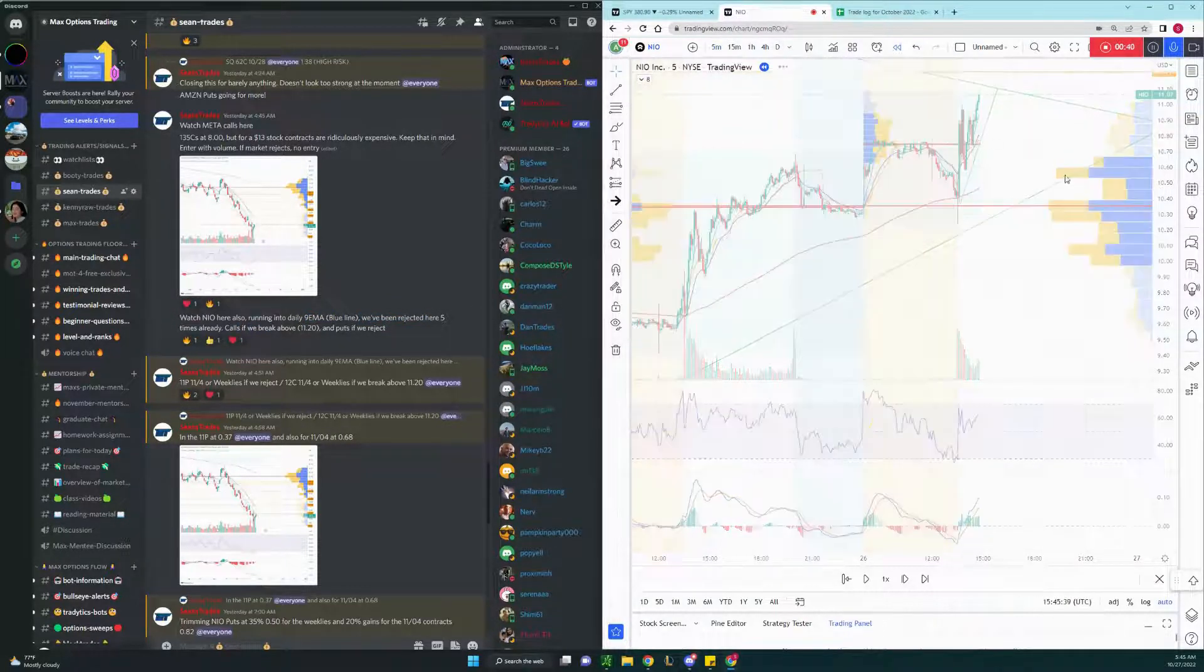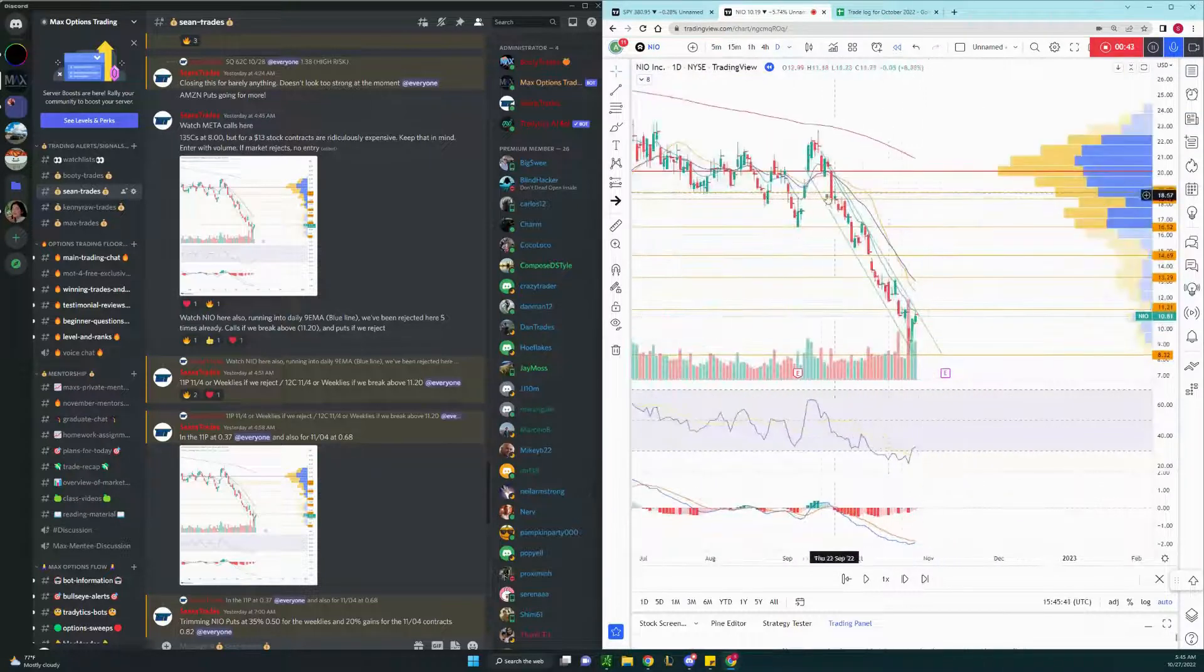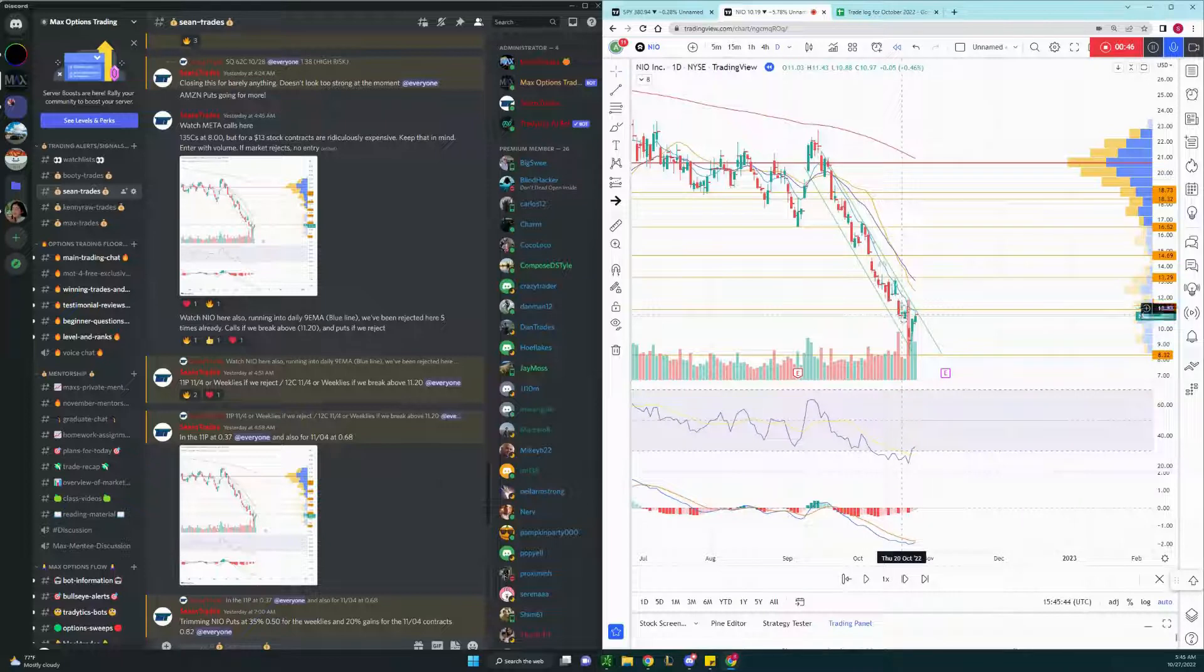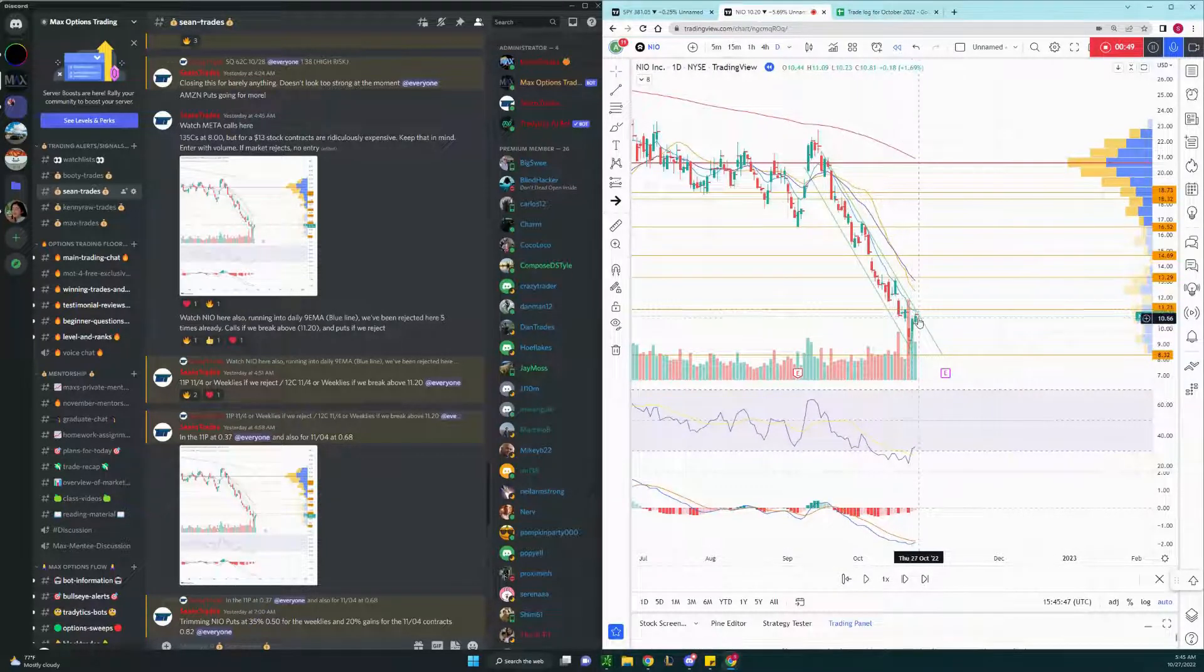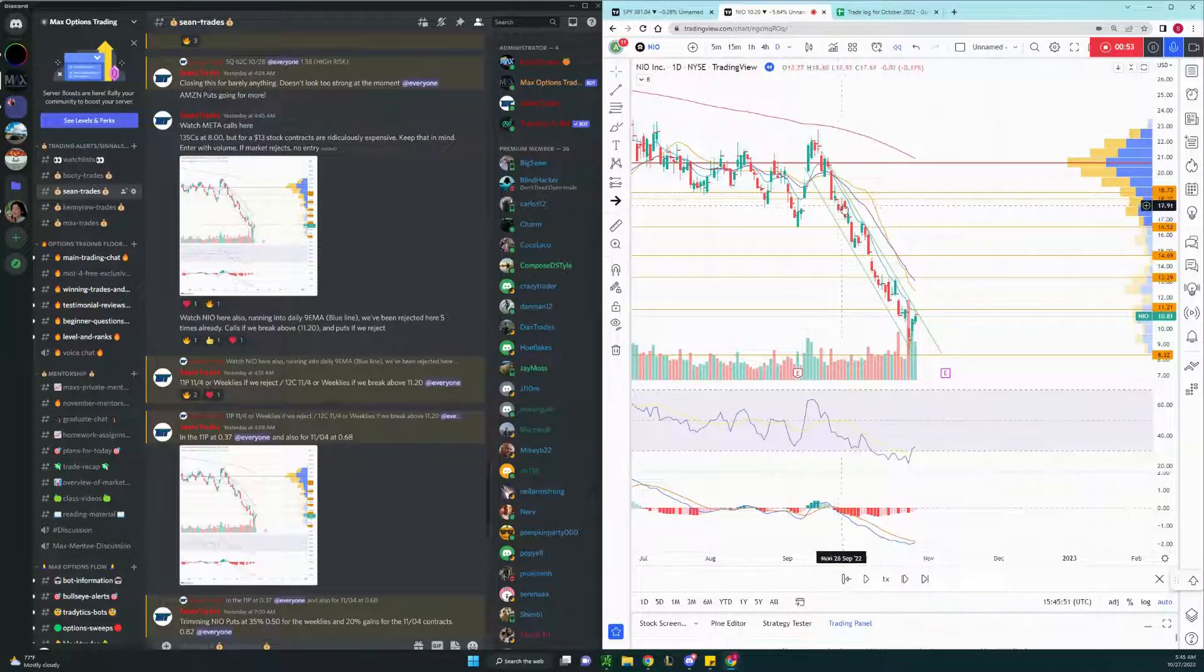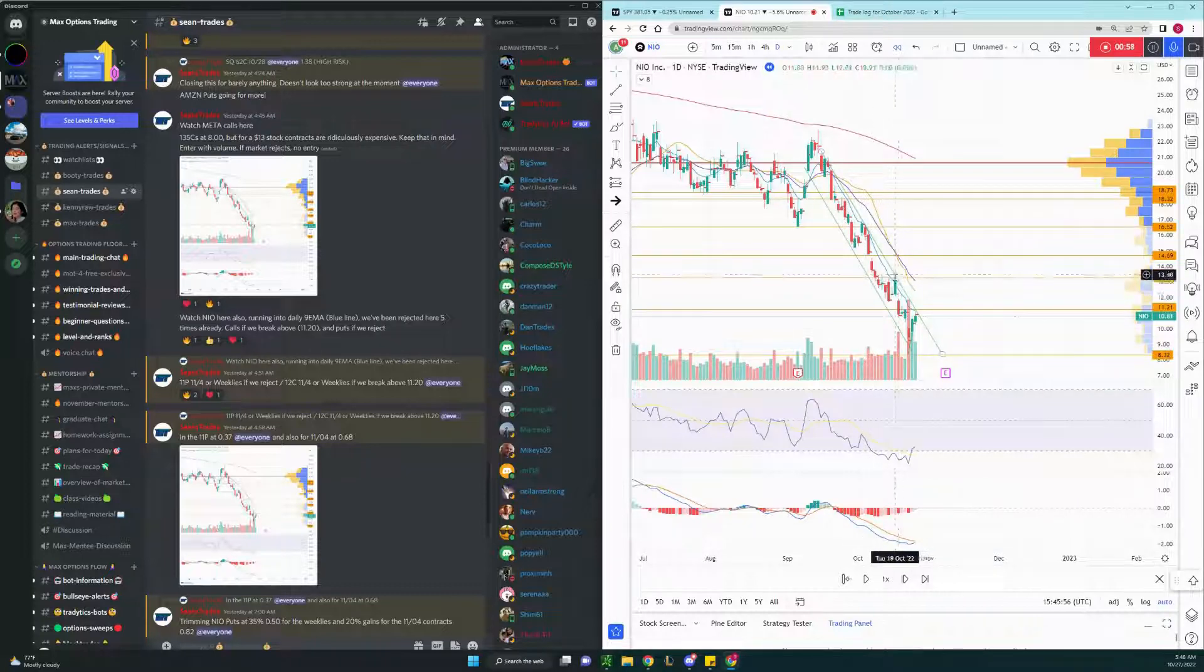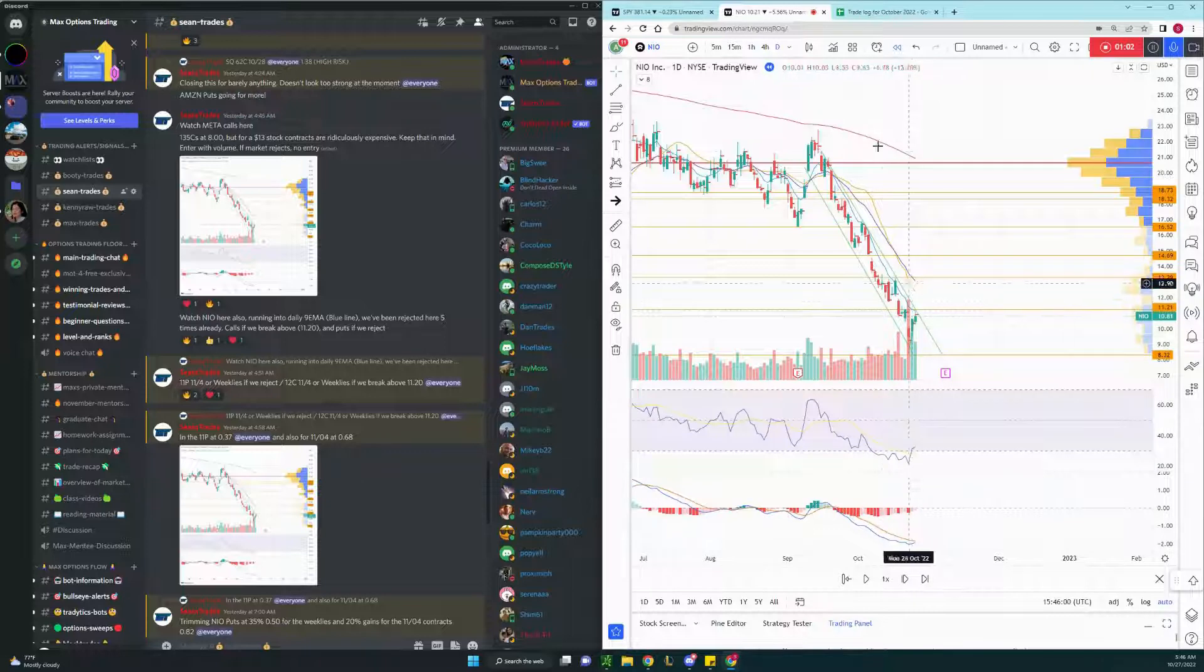Going to the daily chart here, as you can see, Neo has been trading in this downtrend for quite some time. The blue line here, that's the daily 9 EMA, 9-day moving average. As you can see, every time we hit, we may have had green candles below it, but we always reject it, and we're going for another rejection there as well.